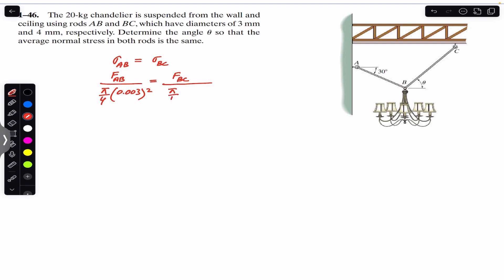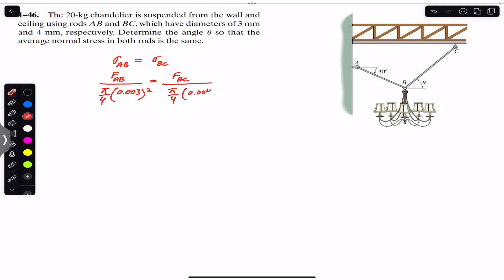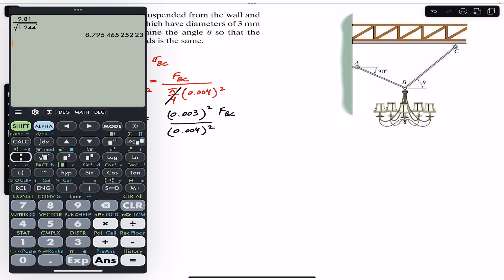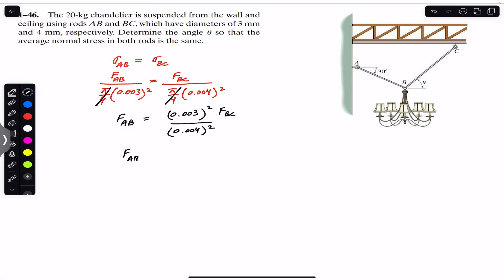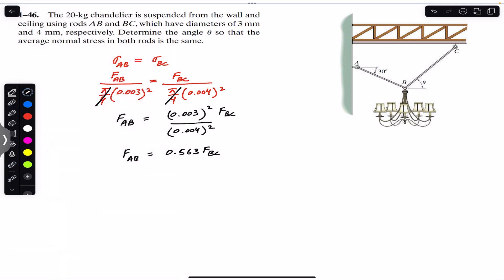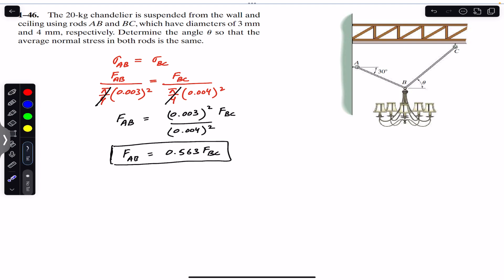Similarly, the average normal stress in BC will be F_BC divided by its area, which is π/4 times (0.004)². The π/4 cancels out on both sides. Multiplying through, we get F_AB equals (0.003)² / (0.004)² times F_BC, which gives us F_AB equals 0.563 · F_BC. This is the relationship between F_AB and F_BC when the average normal stress in both rods is the same.